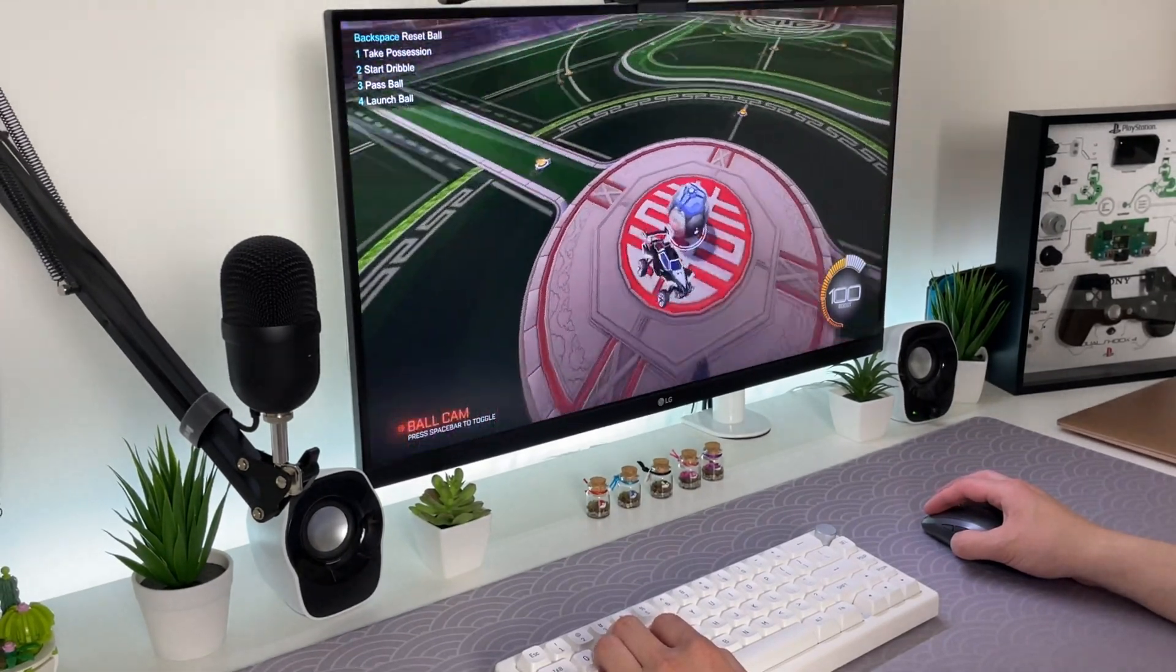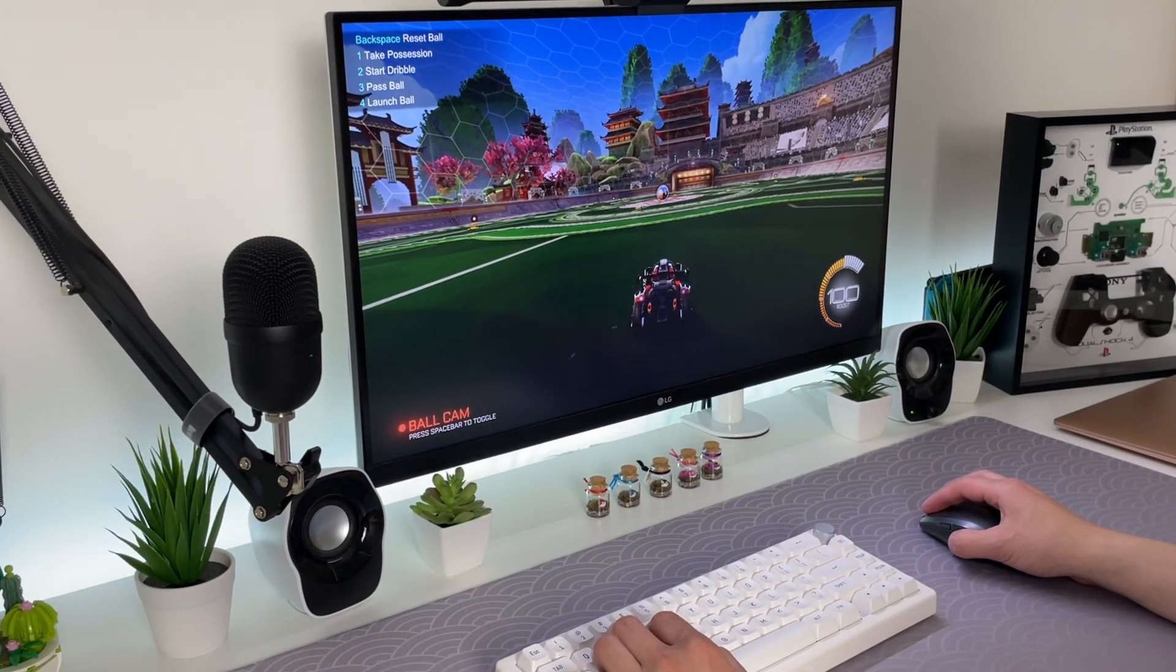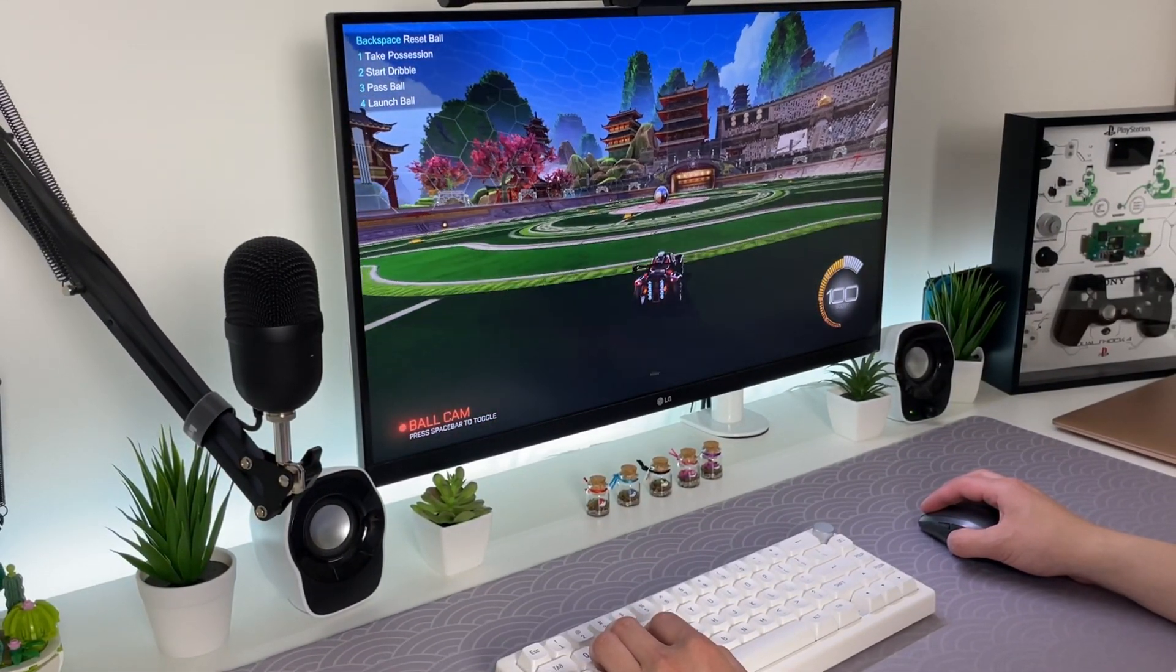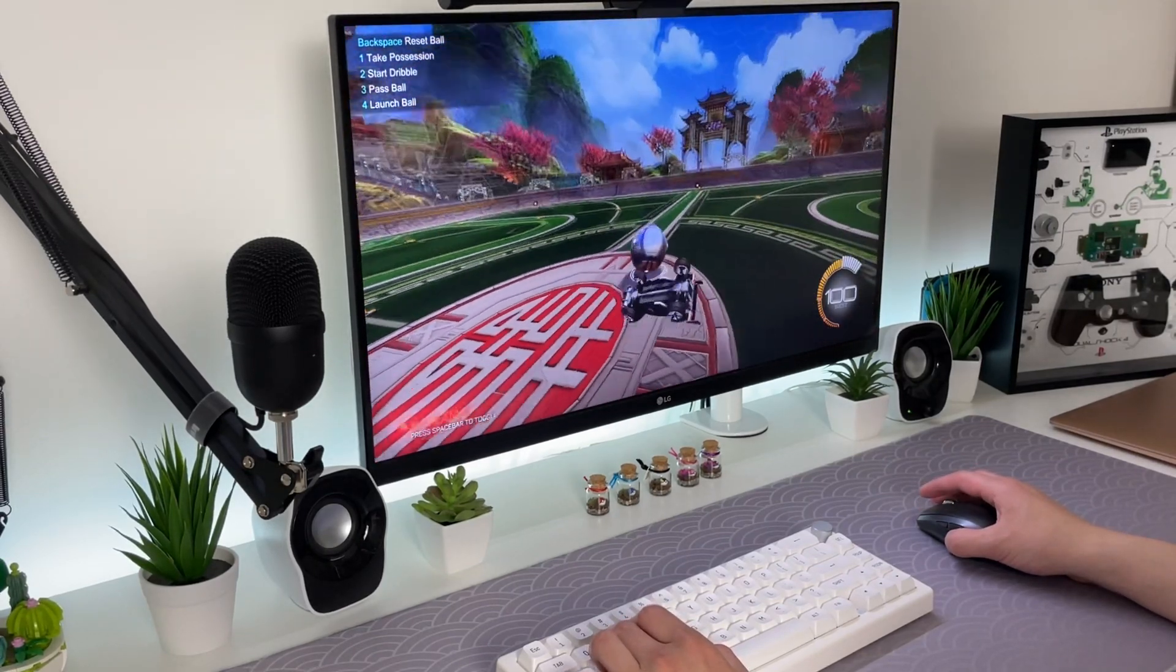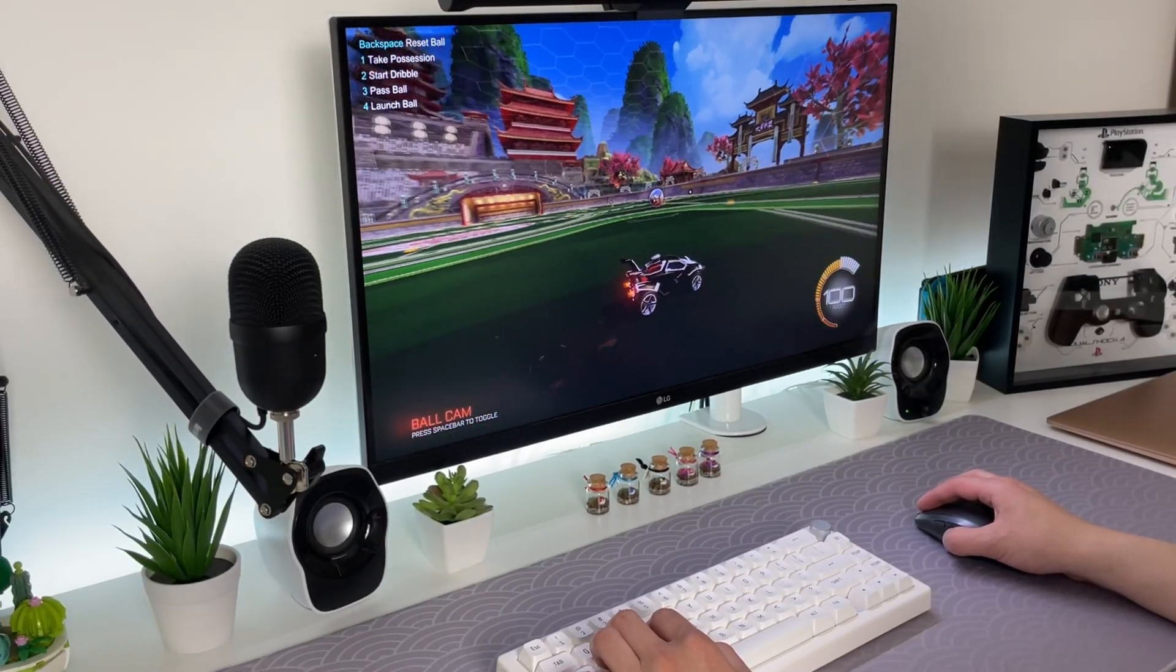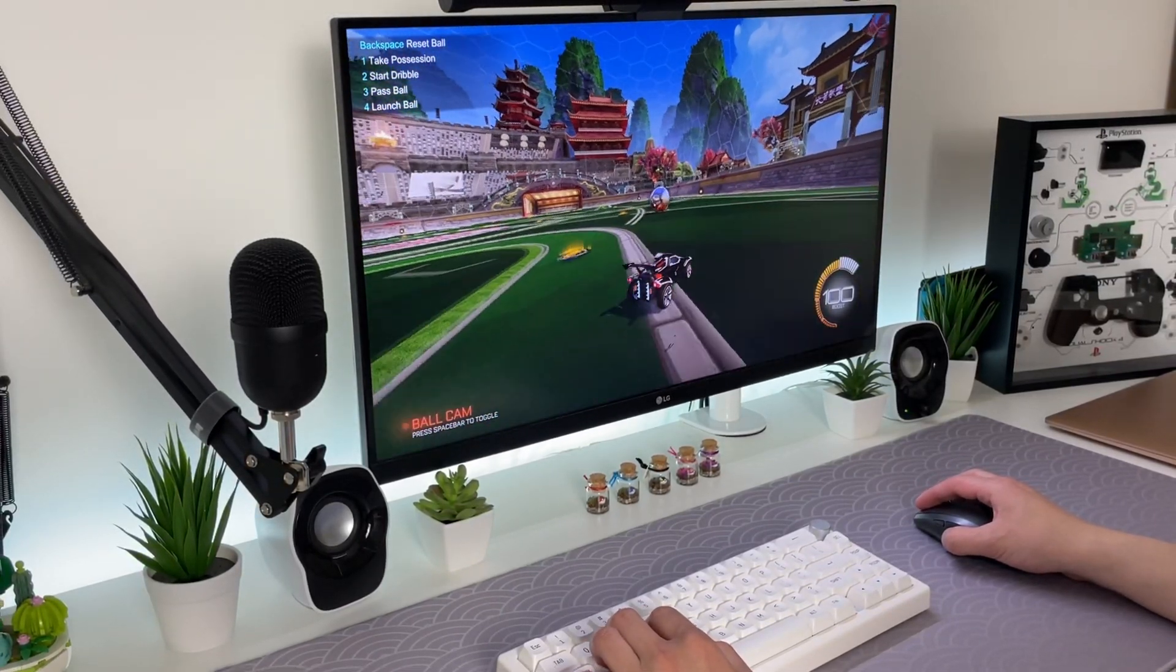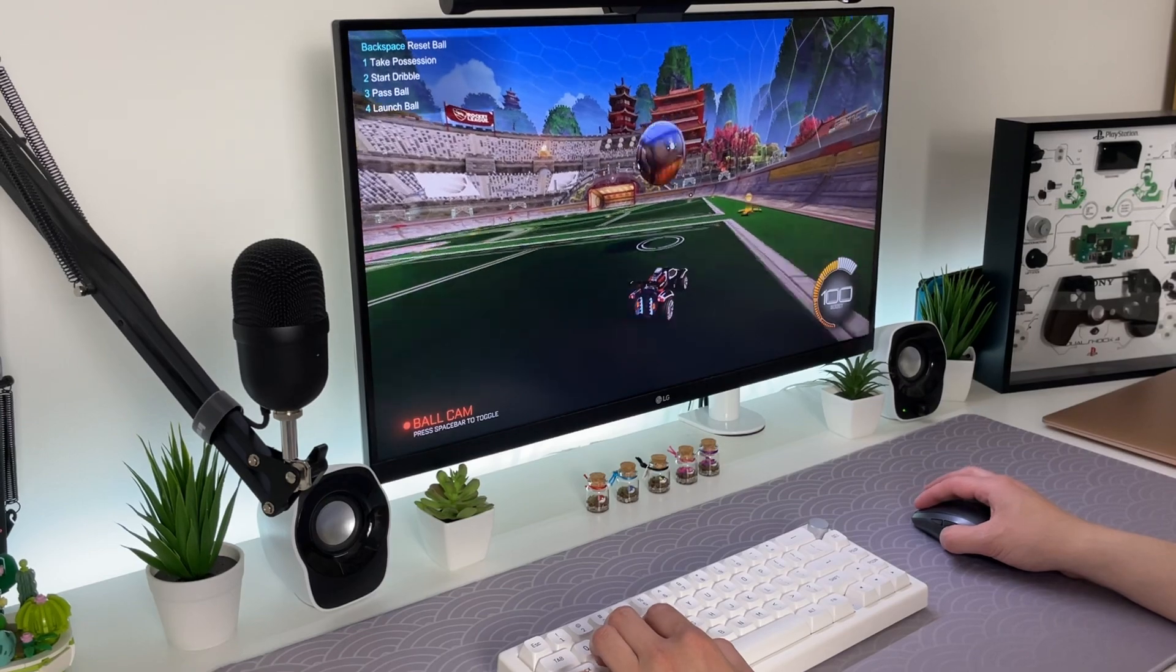The game runs decently well but I don't know if I can play this game at a super high level. I have been noticing some stutters now and then and I reckon it might be because I'm using the base model of the M1 MacBook.